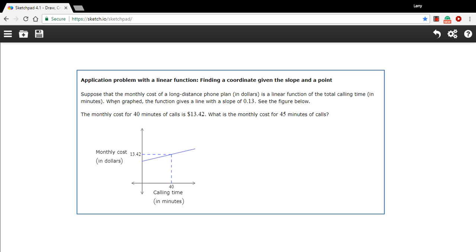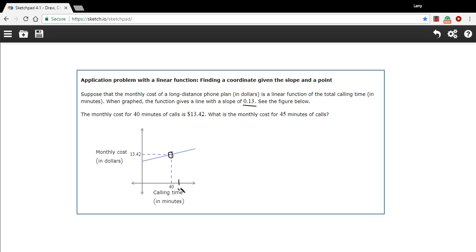When graphed the function gives a line with a slope of 0.13, and we're going to come back to that and what that means. The monthly cost for 40 minutes is $13.42, so this is the point they're giving us. So we've got a slope, we've got a point, and it says what's the monthly cost for 45 minutes of calls. That's what we need to find out.